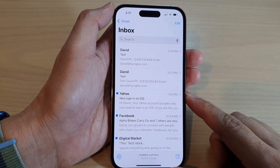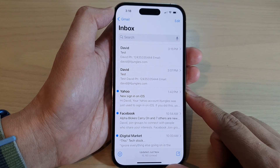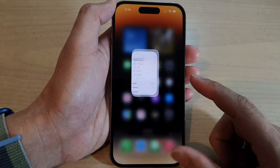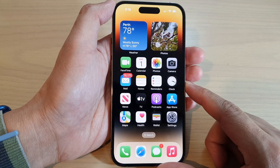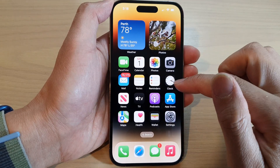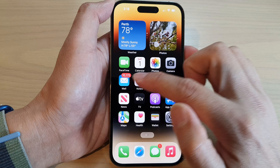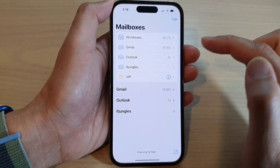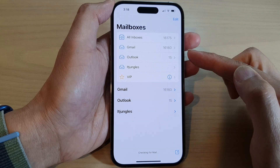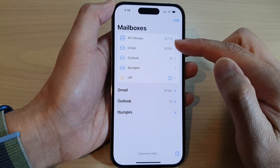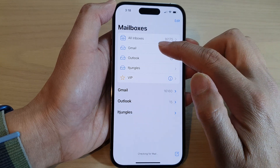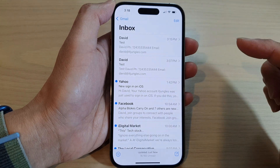How to write and send an email on the iPhone 14 series. First, let's go back to the home screen by swiping up at the bottom of the screen. On the home screen, open up the Mail app — you may need to swipe across to locate Mail. If you have multiple accounts set up in Mail, choose the email box you would like to use. In this video, I'm going to use Gmail.